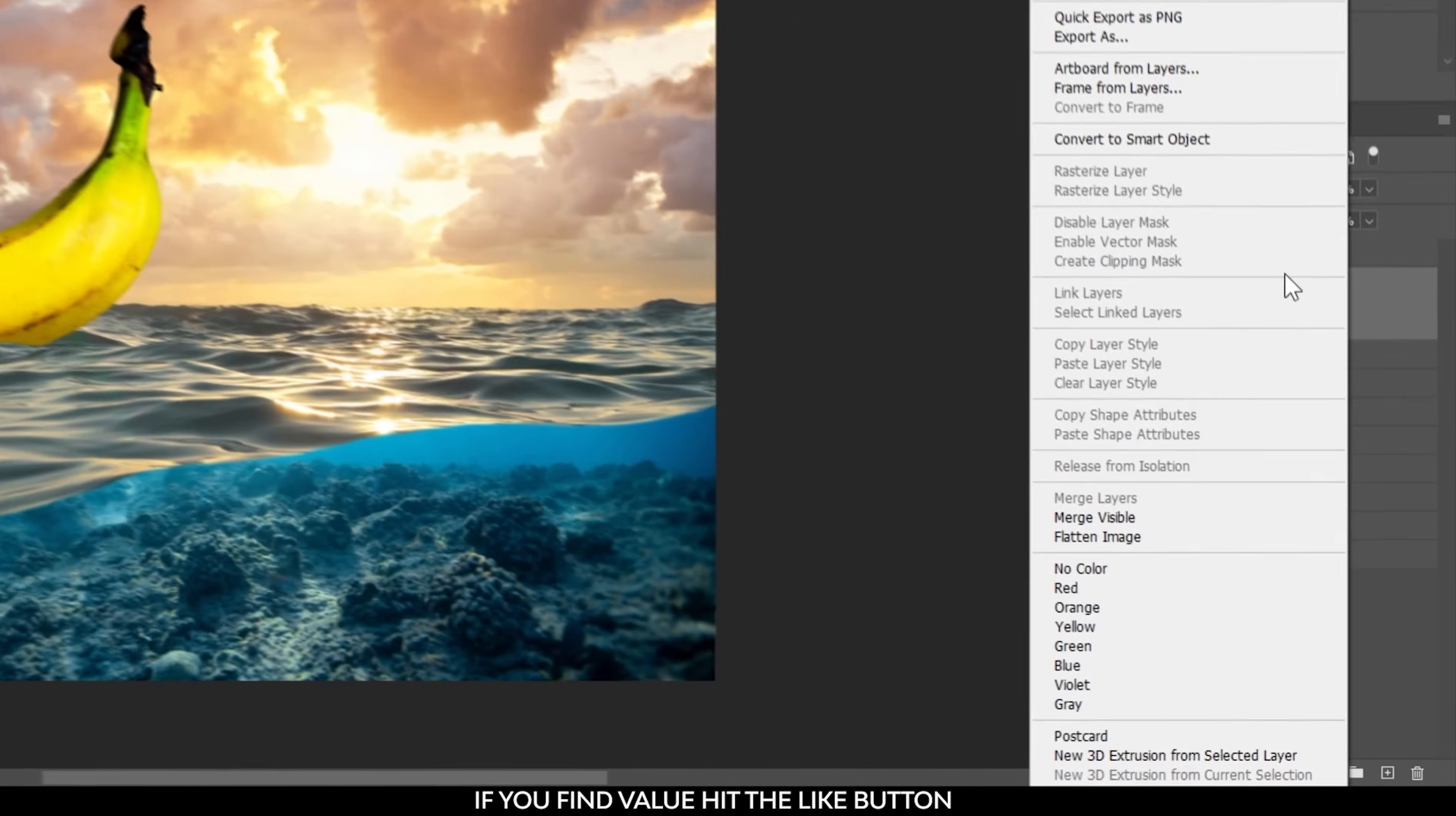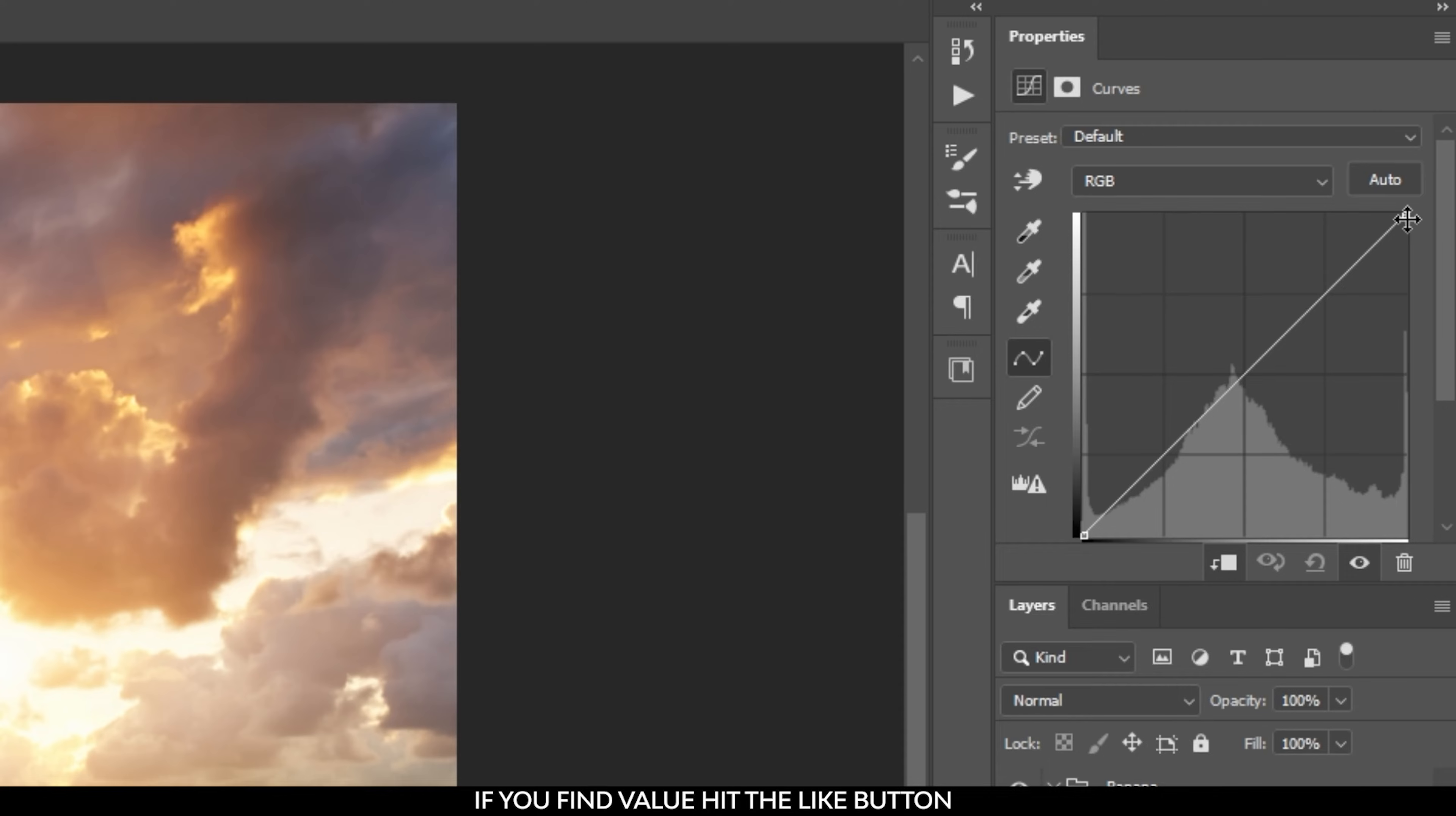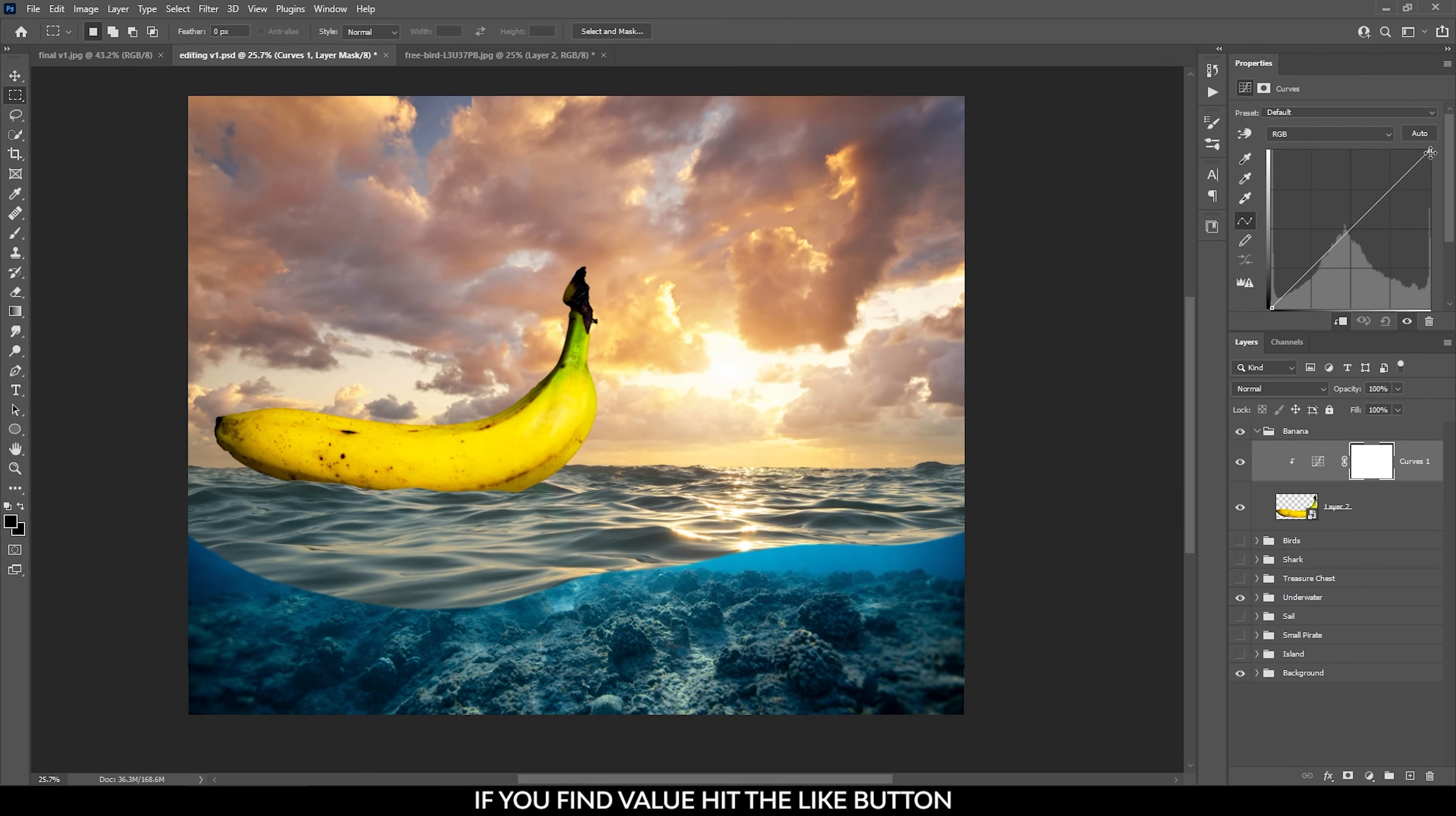The first step I'm doing here is to add a curves adjustment layer and clip it to the banana layer. This way all the changes will be applied to that layer only. It's a nice little trick you can use when you are doing compositing like this and you have multiple layers in the scene.